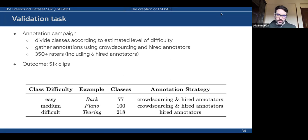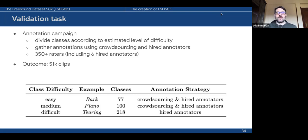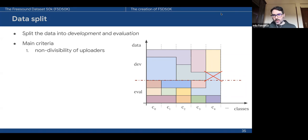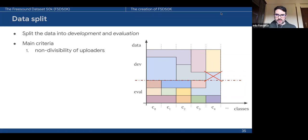With the final prototype, we ran an annotation campaign, dividing classes by difficulty and gathering annotations through both crowdsourcing and hired annotators. Overall, almost 400 people participated, including six hired annotators closely trained and monitored by the authors. As a result, we gathered over 50,000 clips with present labels. We then split data into development and evaluation sets using criteria including non-divisibility of uploaders—to avoid potential contamination—and keeping small uploaders for evaluation to achieve higher diversity.